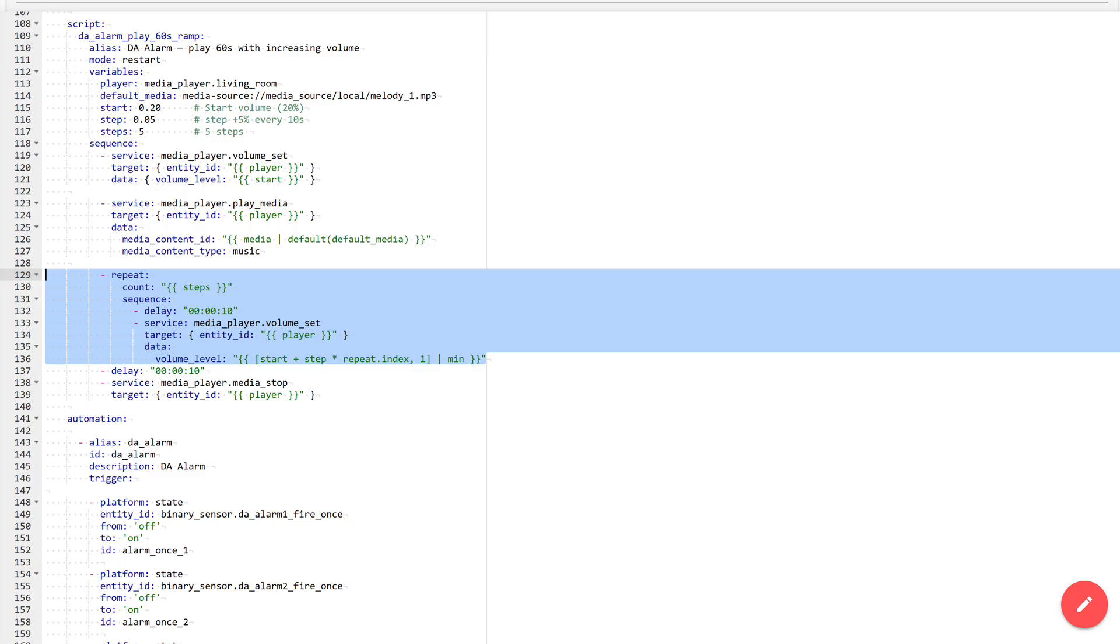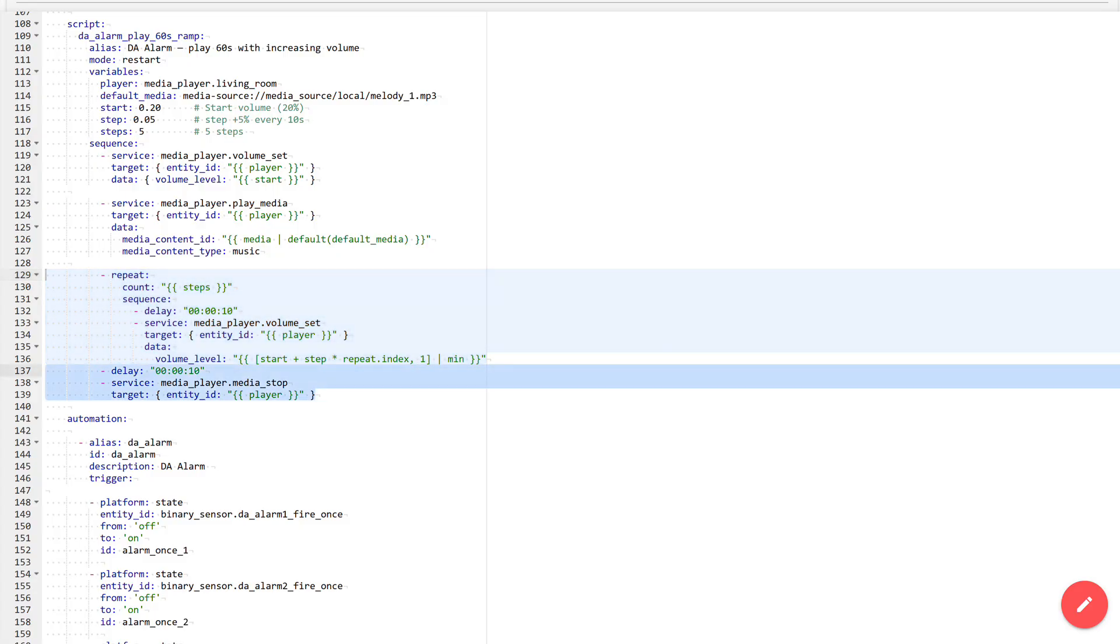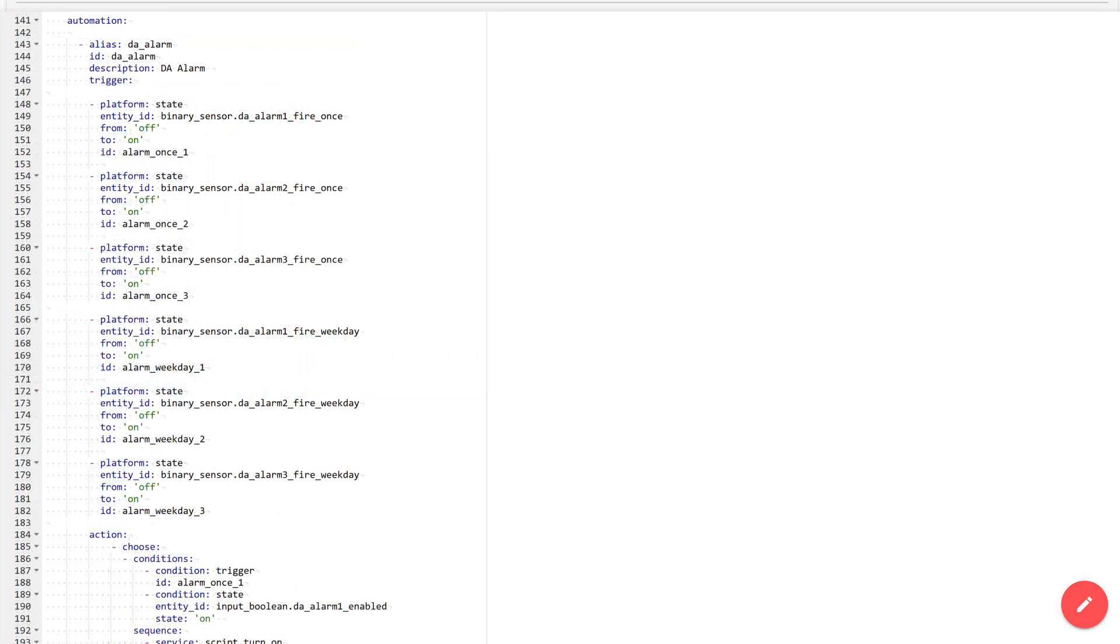For example, on the third repeat it will be: starting volume plus 15%. And after executing the repeat block, that is 5 steps, the last 10 second delay starts, after which the melody playback stops. Thus, 5 steps of 10 seconds plus the final delay add up to 1 minute of alarm sound.